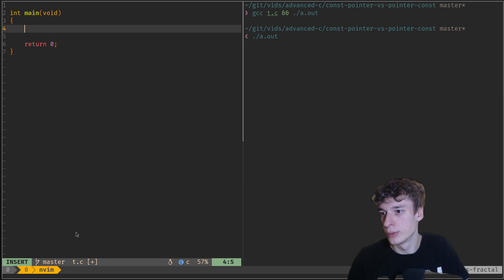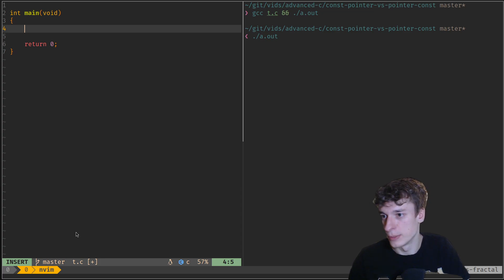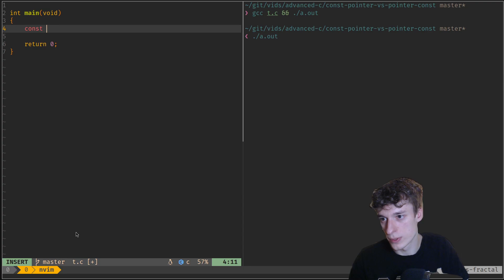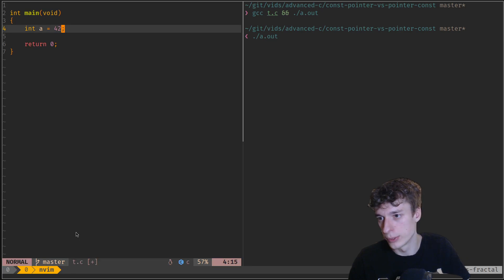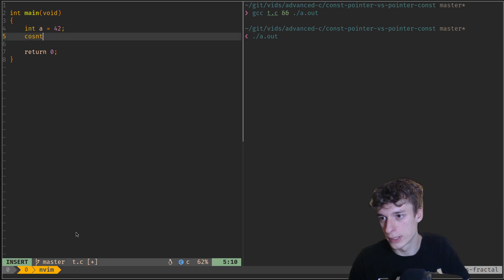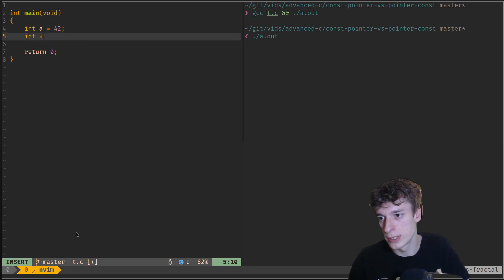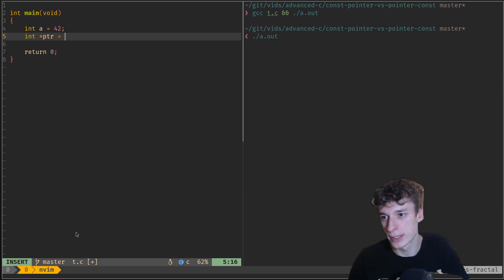So you may have seen them declared. Let's say I have a const int a equal to 42, then I'll create a pointer to that, so int pointer, let's say ptr is equal to the address of a.